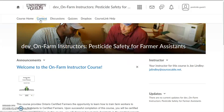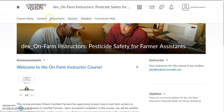At the top we have course content, discussions with other folks in the class, quizzes for you to complete, as well as the dropbox where you will hand in assignments. So let's go to the course content.